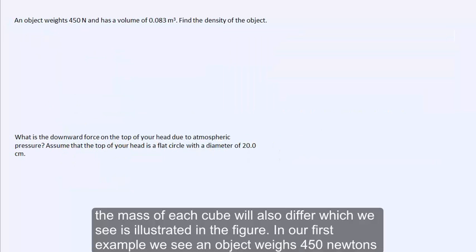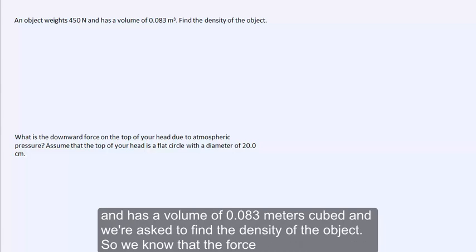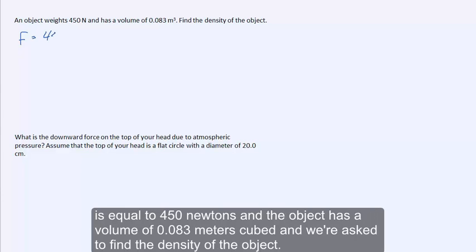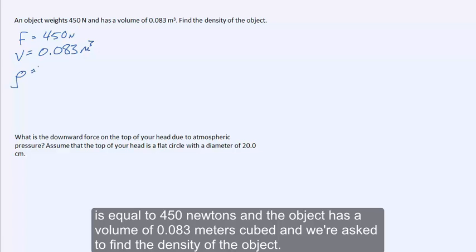In our first example, an object weighs 450 newtons and has a volume of 0.083 meters cubed, and we're asked to find the density of the object. So we know that the force is equal to 450 newtons and the volume is 0.083 meters cubed.